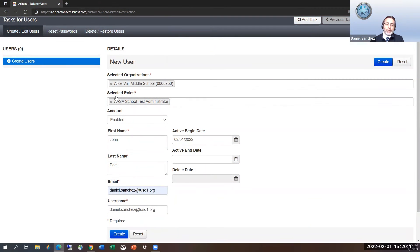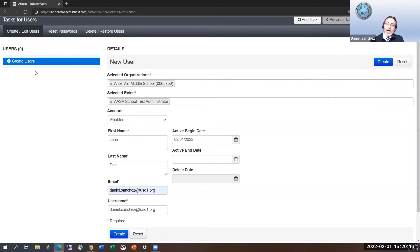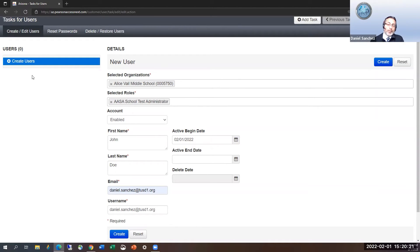Once you have users that are created or edited, their emails will populate on the side here. And you'll be able to select from here to edit them further.